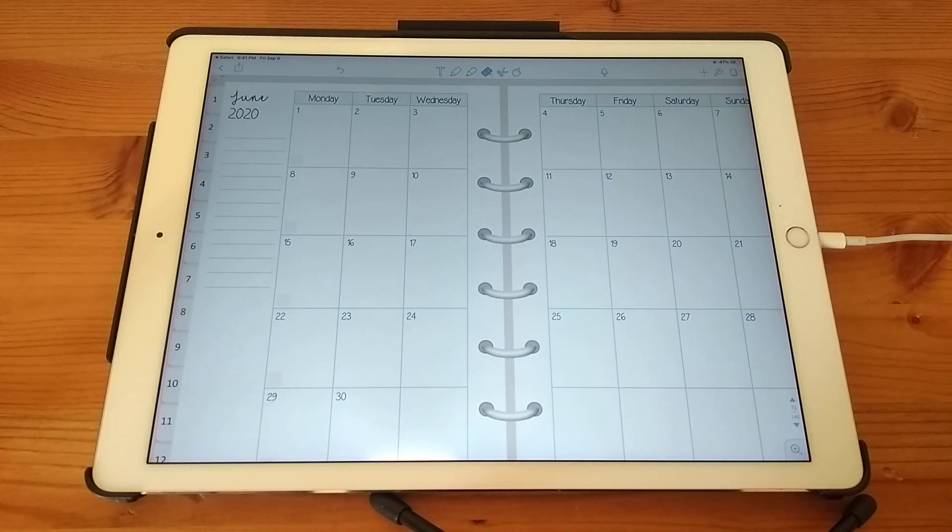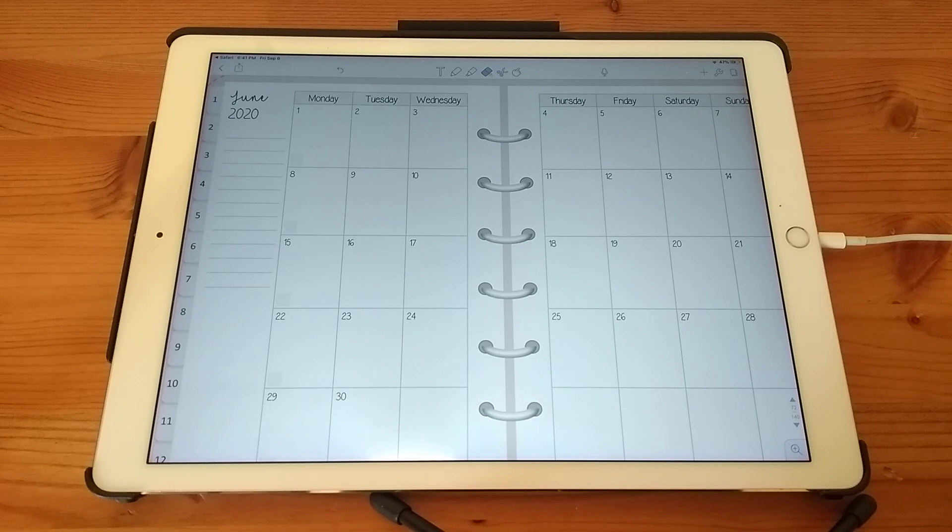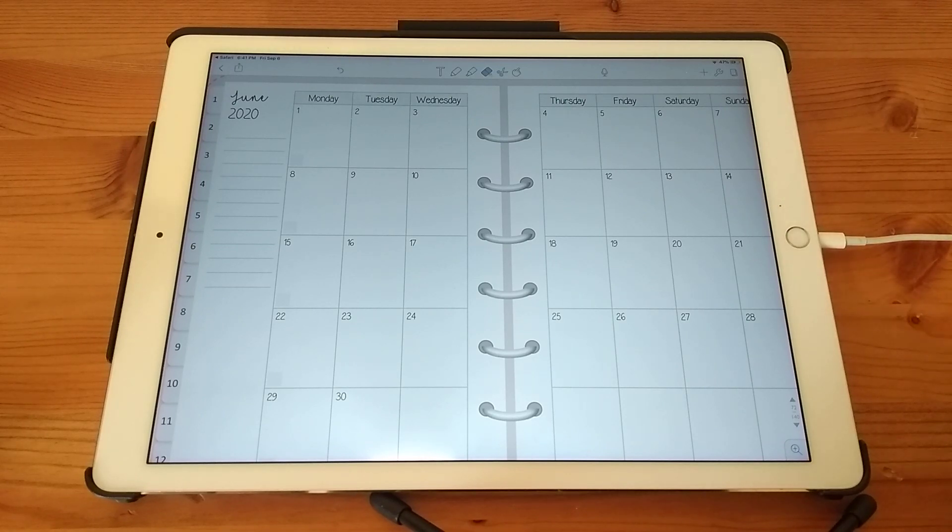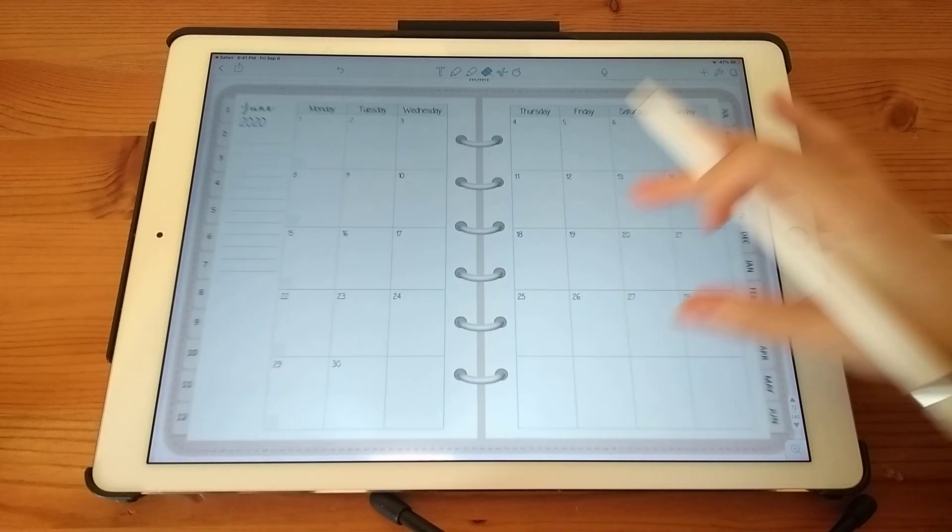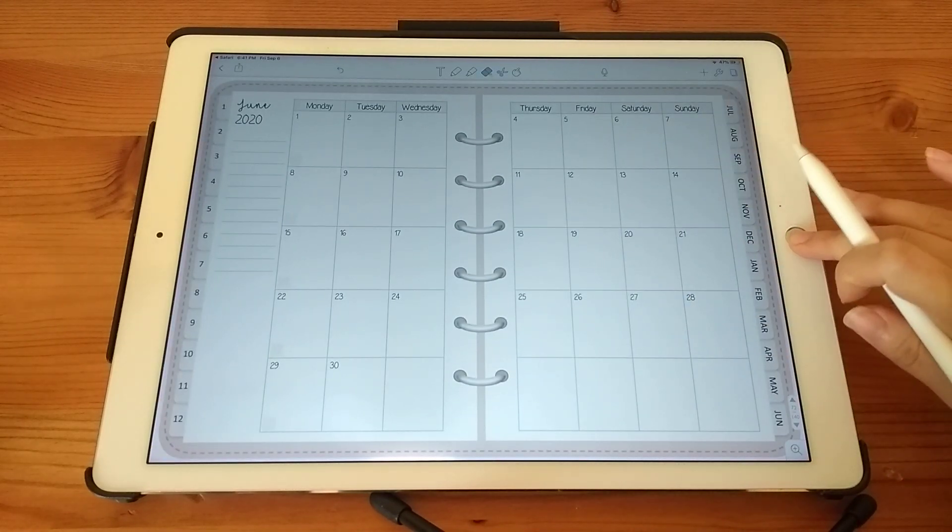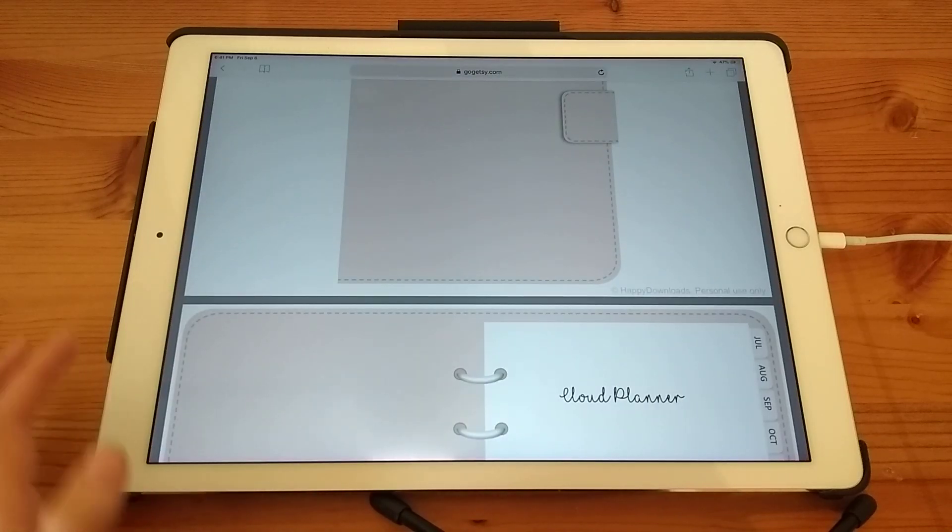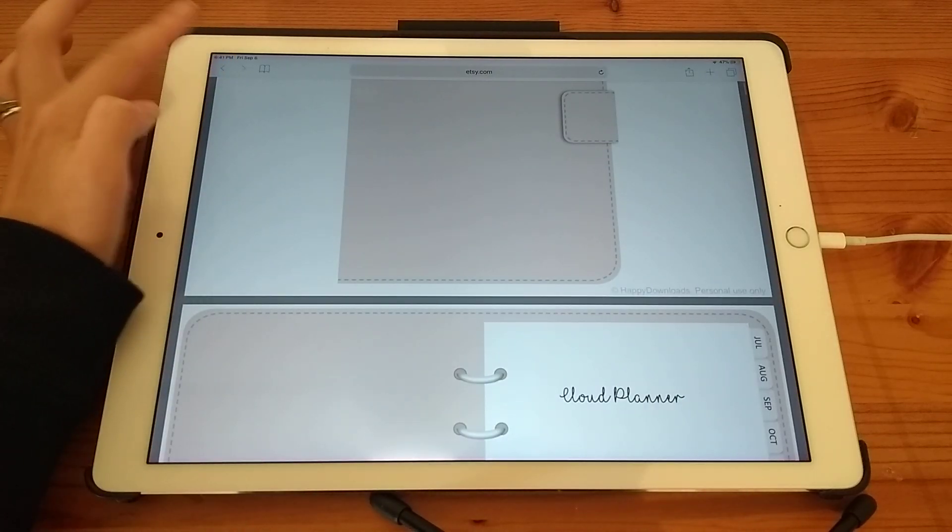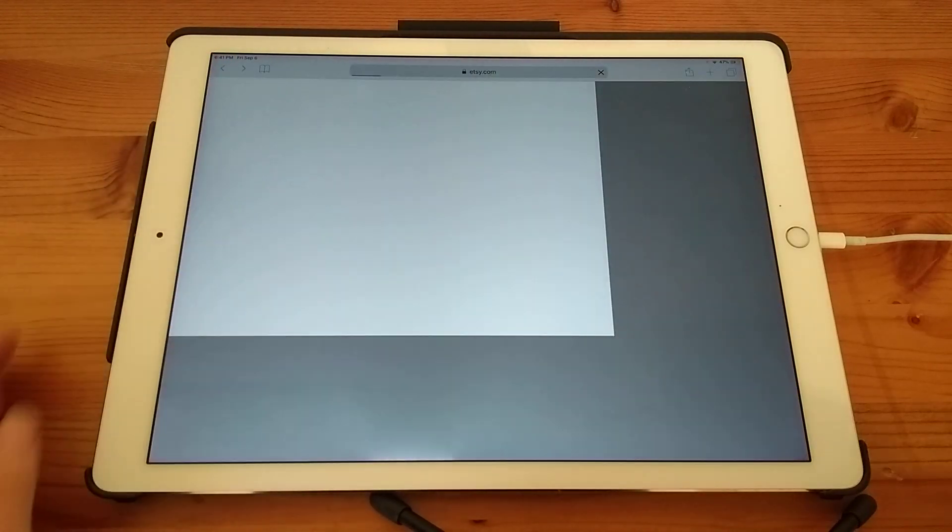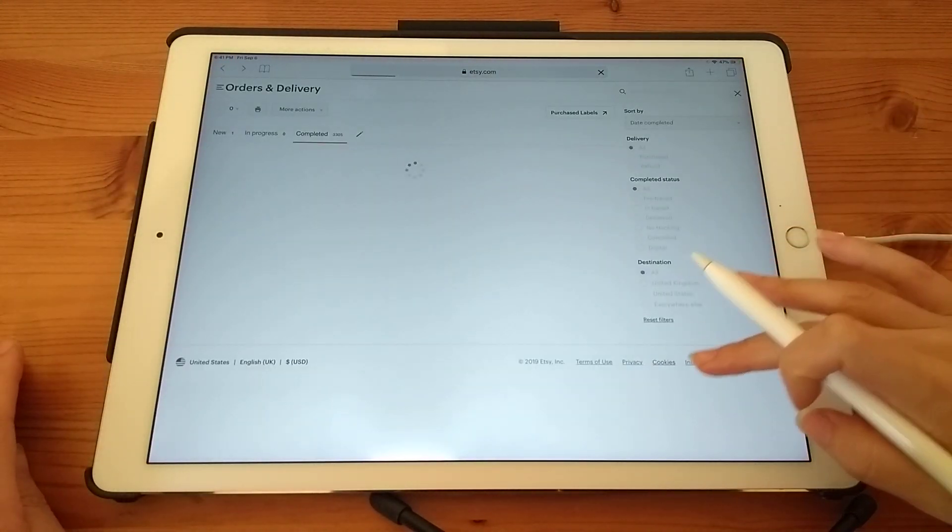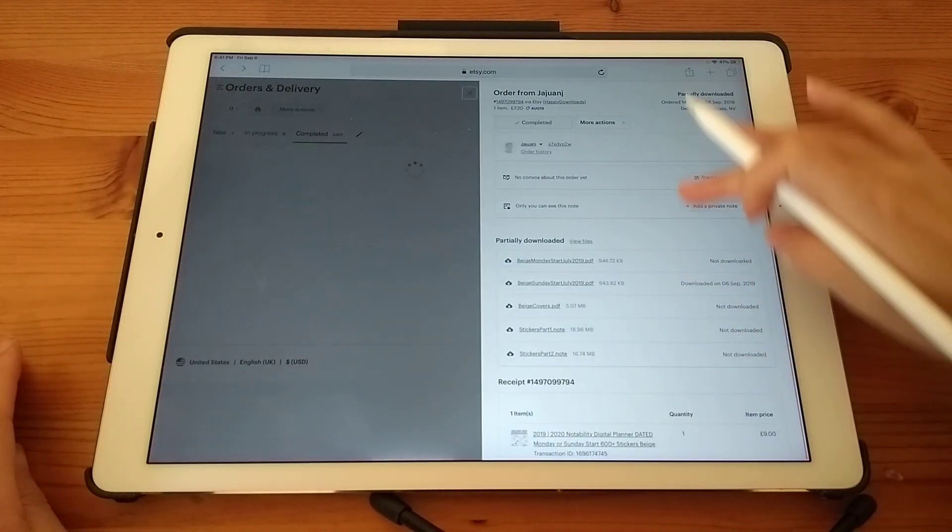So next, I will mention how to use stickers. You can import the stickers file in the same way. So if I go back to the Etsy page.